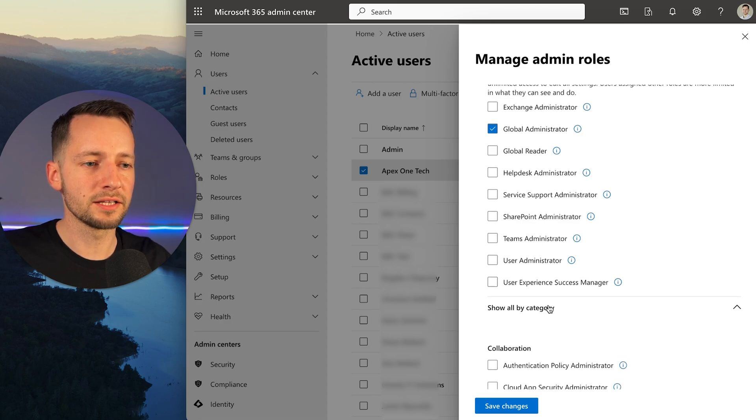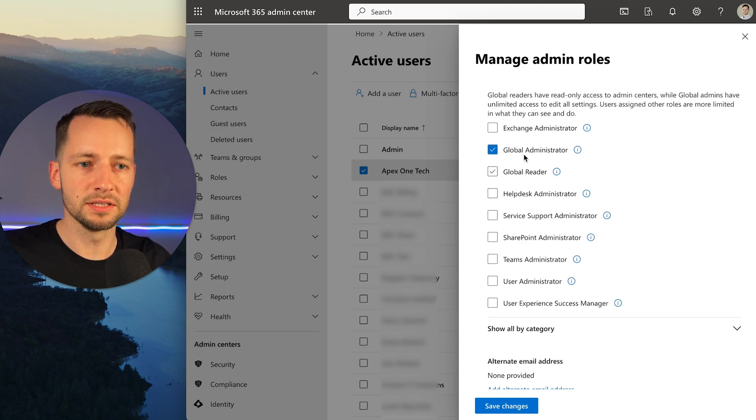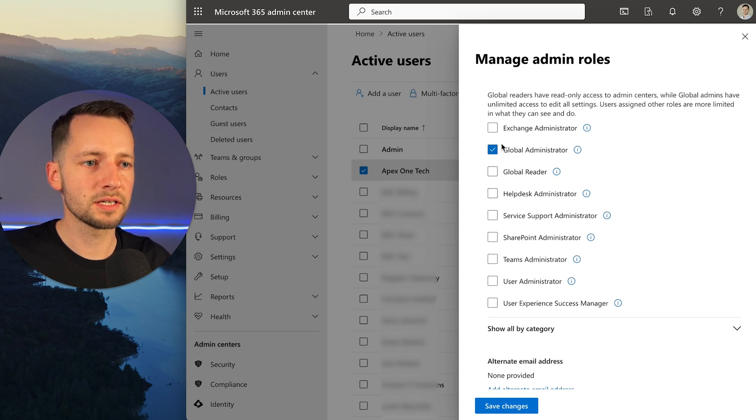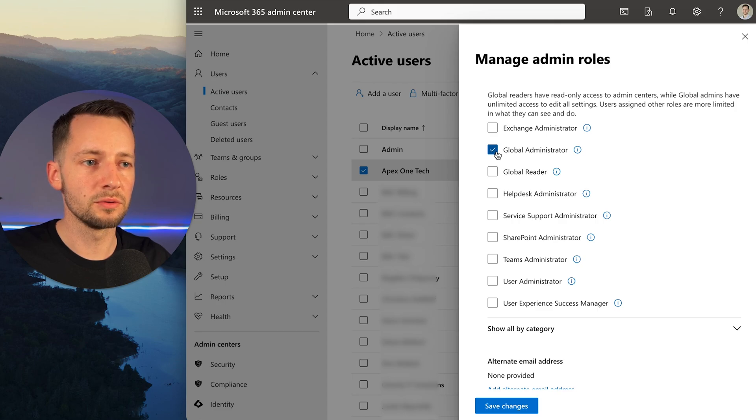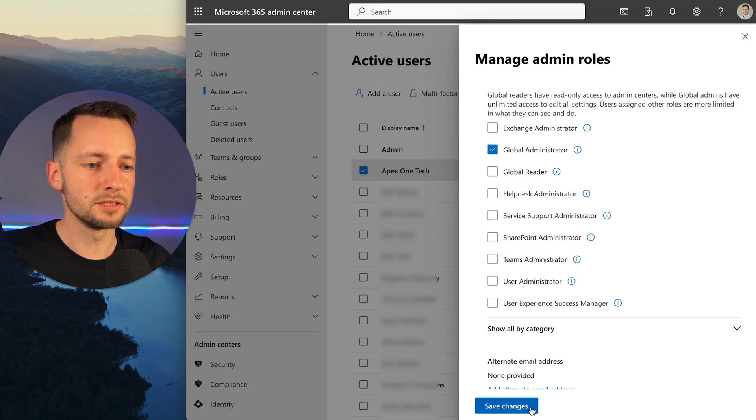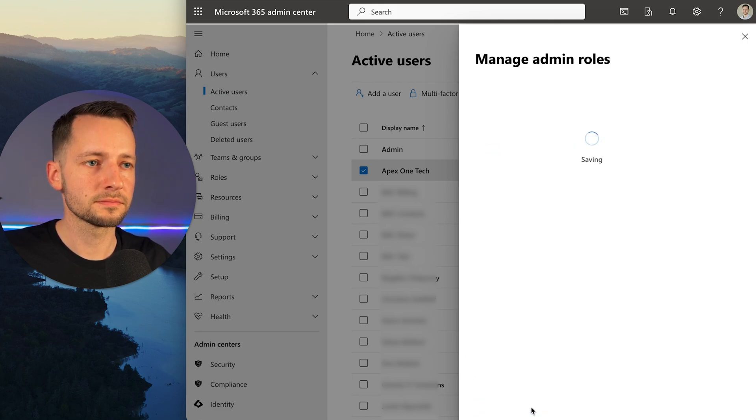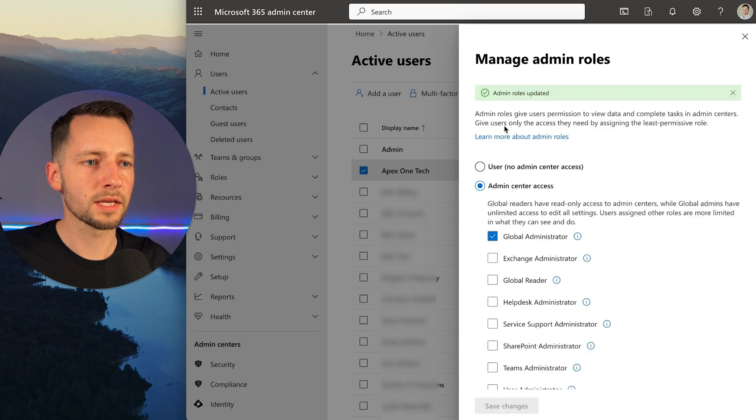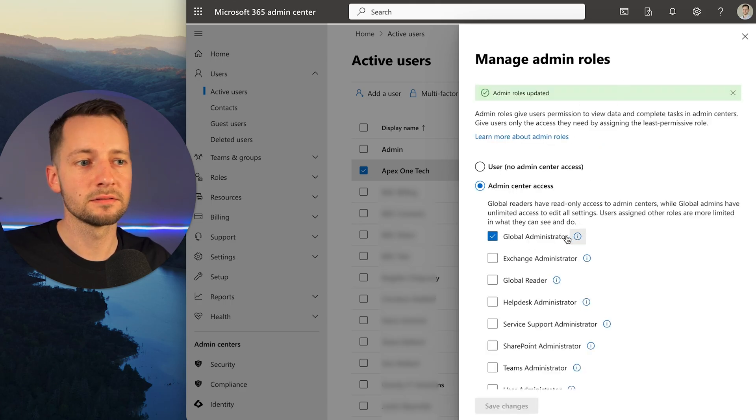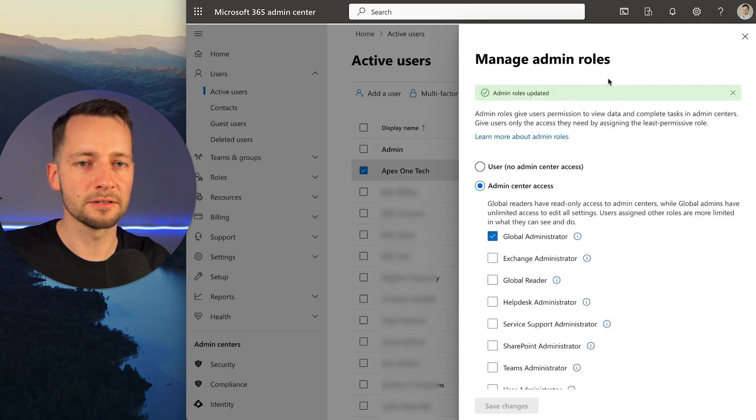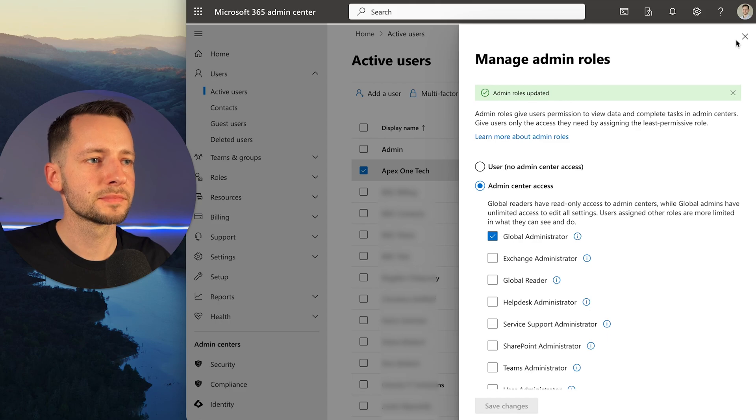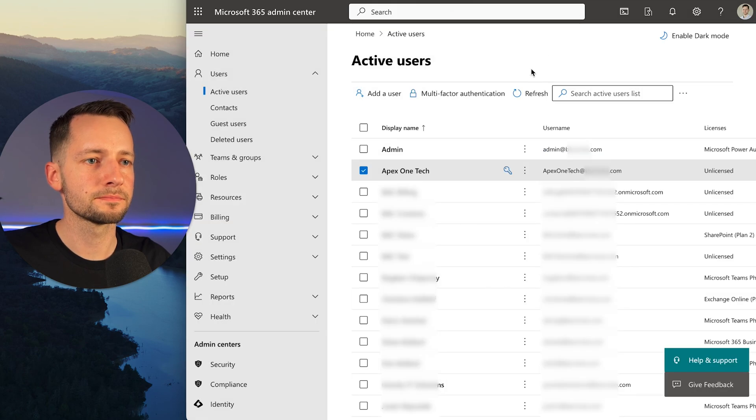You can also go by category, but really these should be enough. In this example, I'm going to go ahead with global administrator. Then I just click save changes. That's all. Now this account is a global admin account. You can close that.